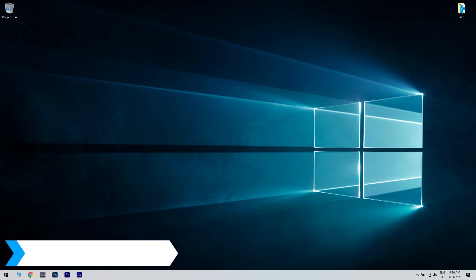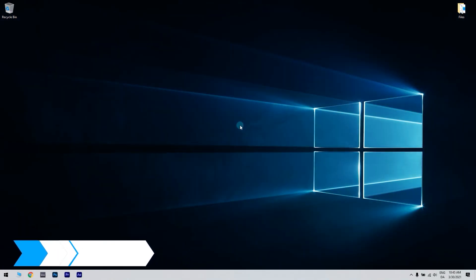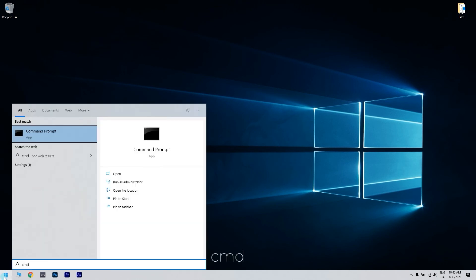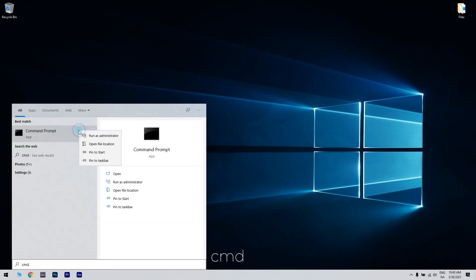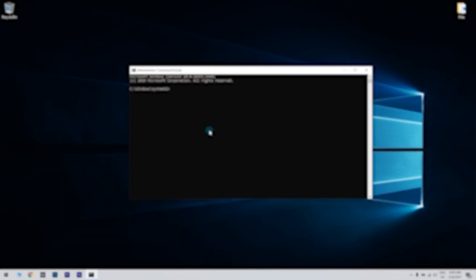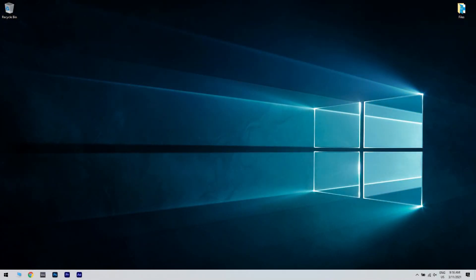And another useful solution could be running an SFC scan. Press the Start button in the lower left corner and type in CMD. Then right-click on command prompt and run as administrator. Then enter SFC /scannow and press Enter to run the system file checker scan which might take about half an hour or longer. Lastly, restart the desktop or laptop if the SFC scan does repair system files.